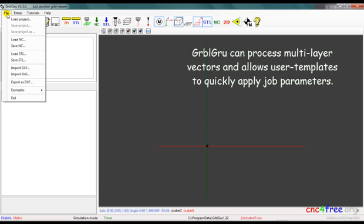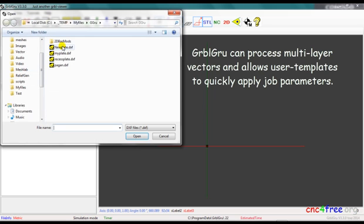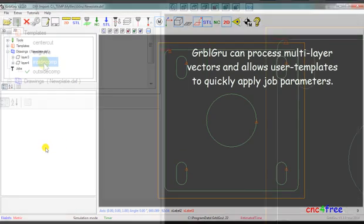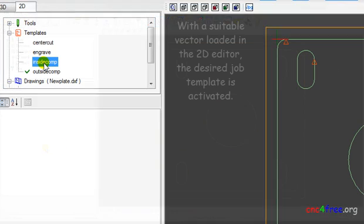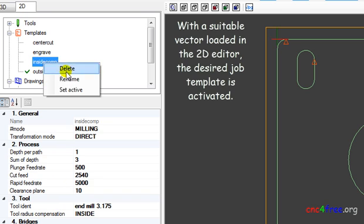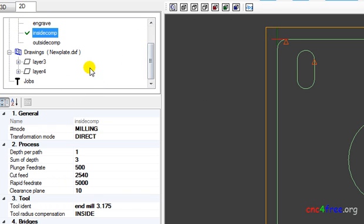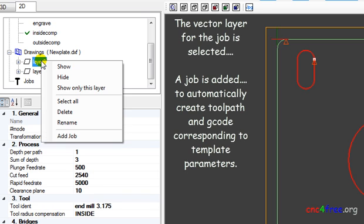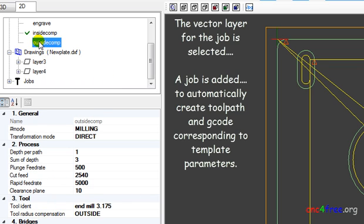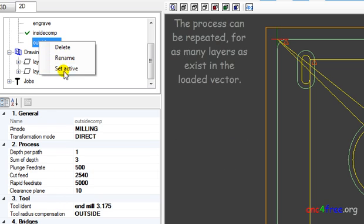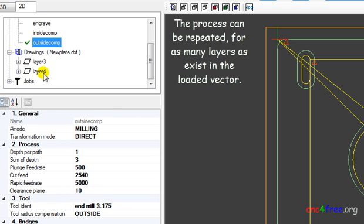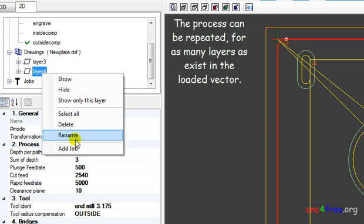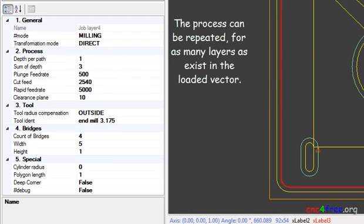GarbleGrew can process multi-layer vectors and allows user templates to quickly apply job parameters. With a suitable vector loaded in the 2D editor, the desired job template is activated. The vector layer for the job is selected. A job is added to automatically create toolpath and g-code corresponding to template parameters. The process can be repeated for as many layers as exist in the loaded vector.